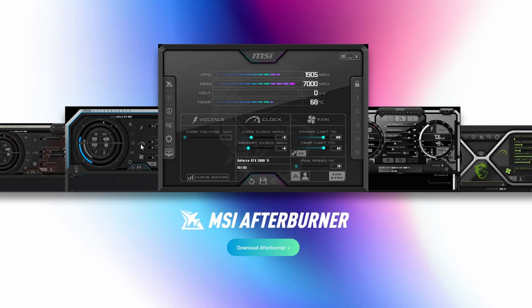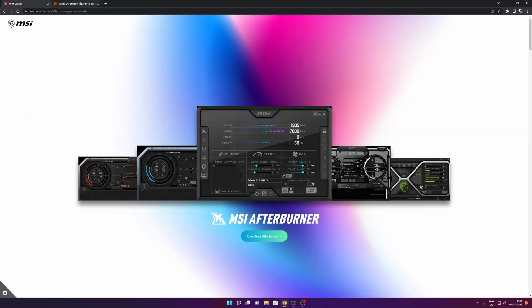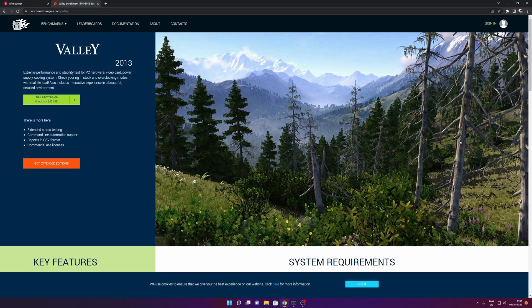To download it, you want to click right here to download Afterburner. Now, the second piece of software that we need is Valley Benchmark. I know this is an older software, but it's really good to test the stability of your system once you do your overclocking.